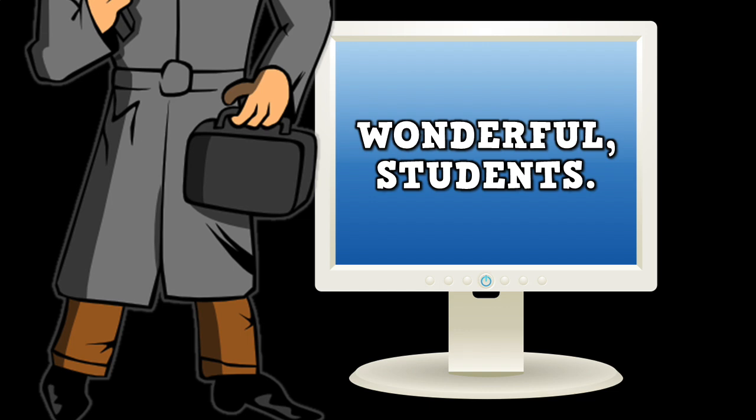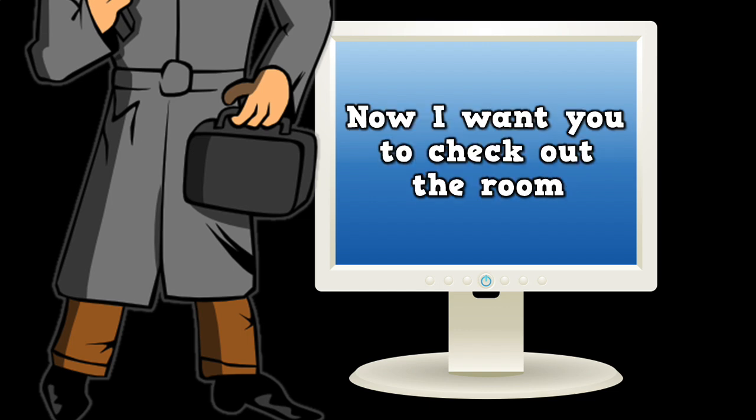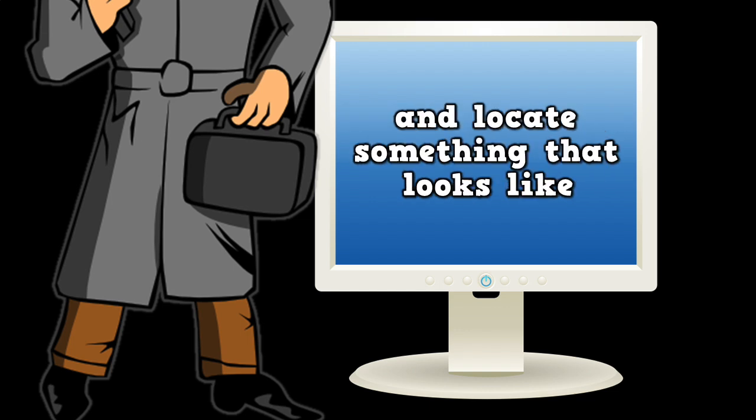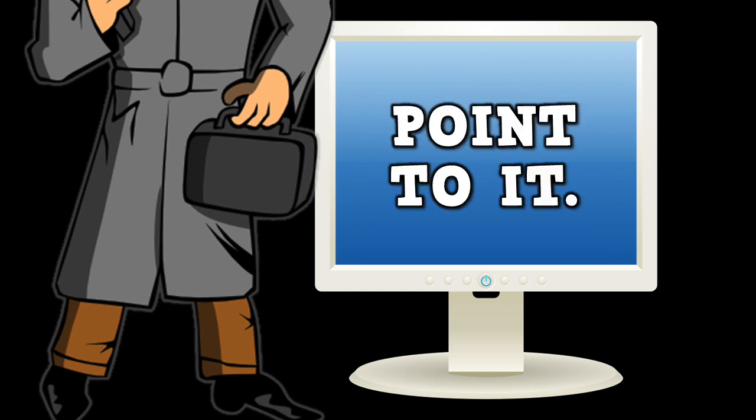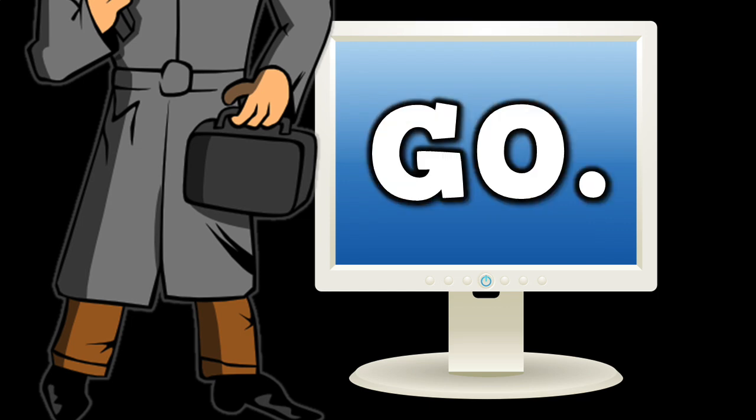Wonderful students. Now I want you to check out the room and locate something that looks like a triangle. Point to it. Go!